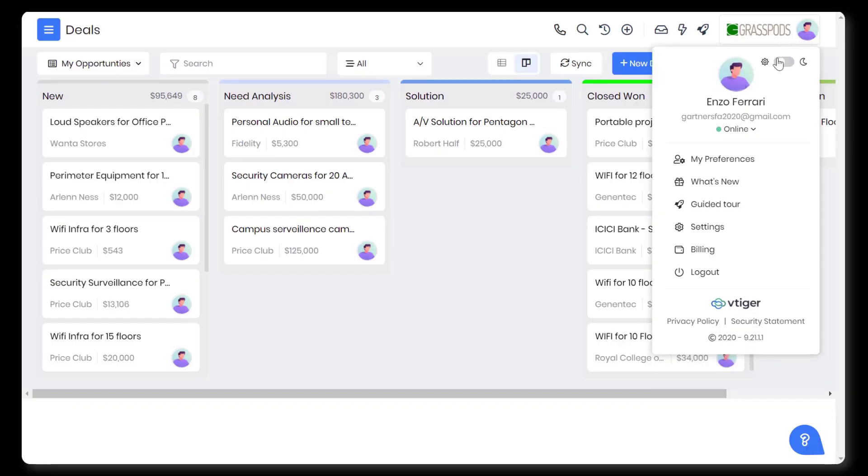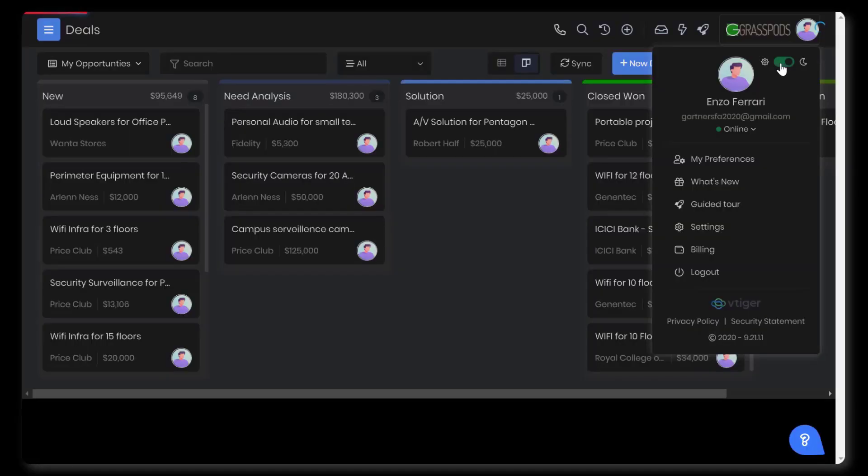And if you're working late into the night, then worry not. VTiger lets you browse the CRM with dark mode.